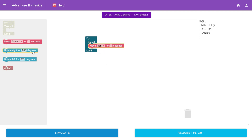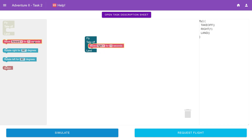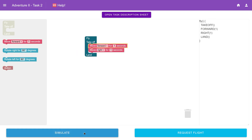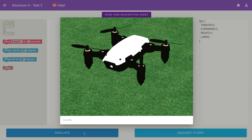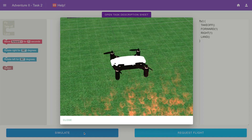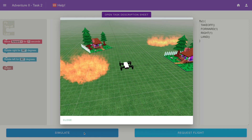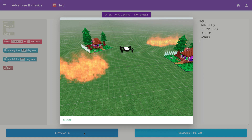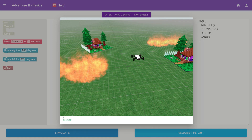Once they're happy with what they wrote, they can test it with our inbuilt simulator, and if everything works, they can request a flight from the teacher. Once this gets to the teacher's side, it can be reviewed, and if everything is correct and safe, it gets approved for an actual drone flight.